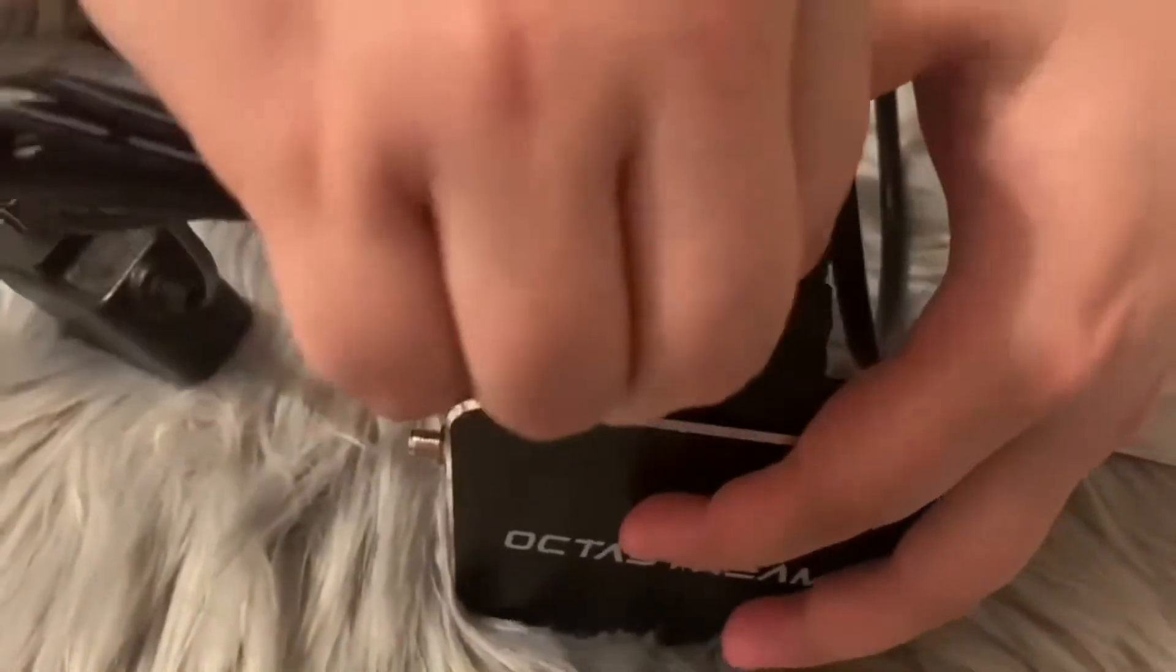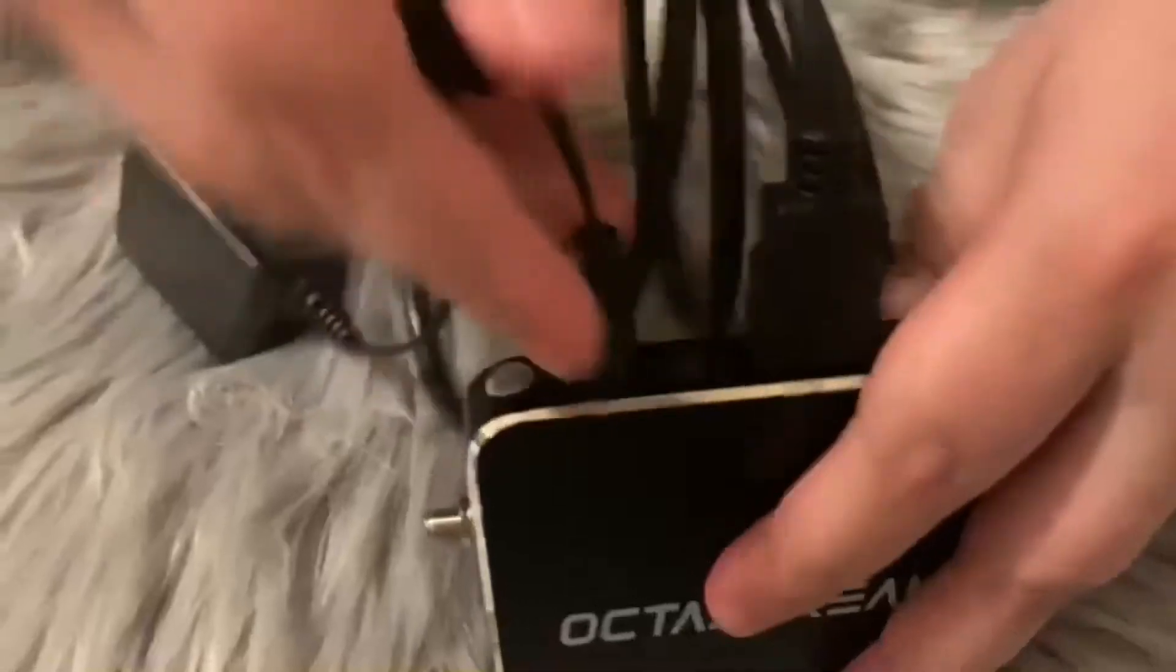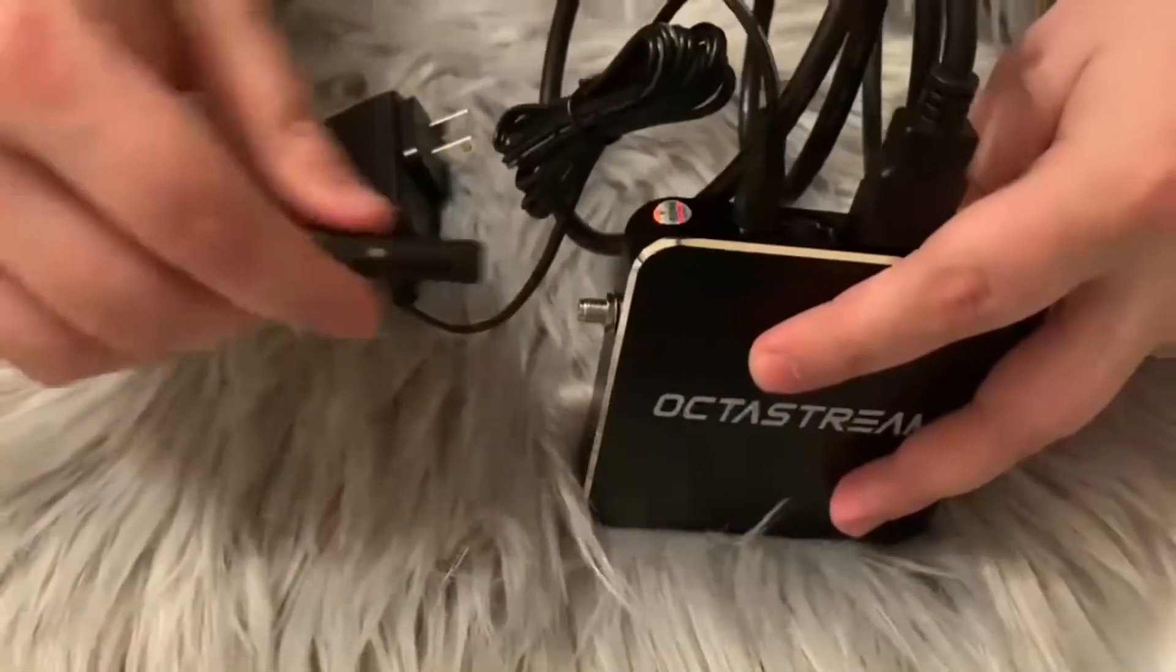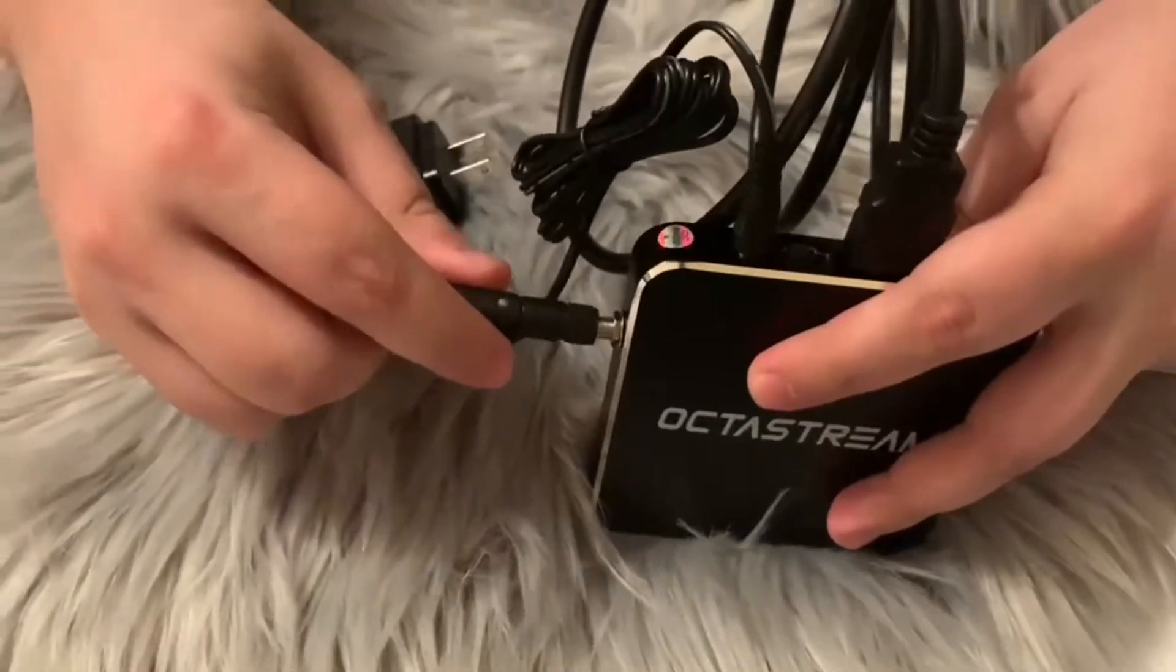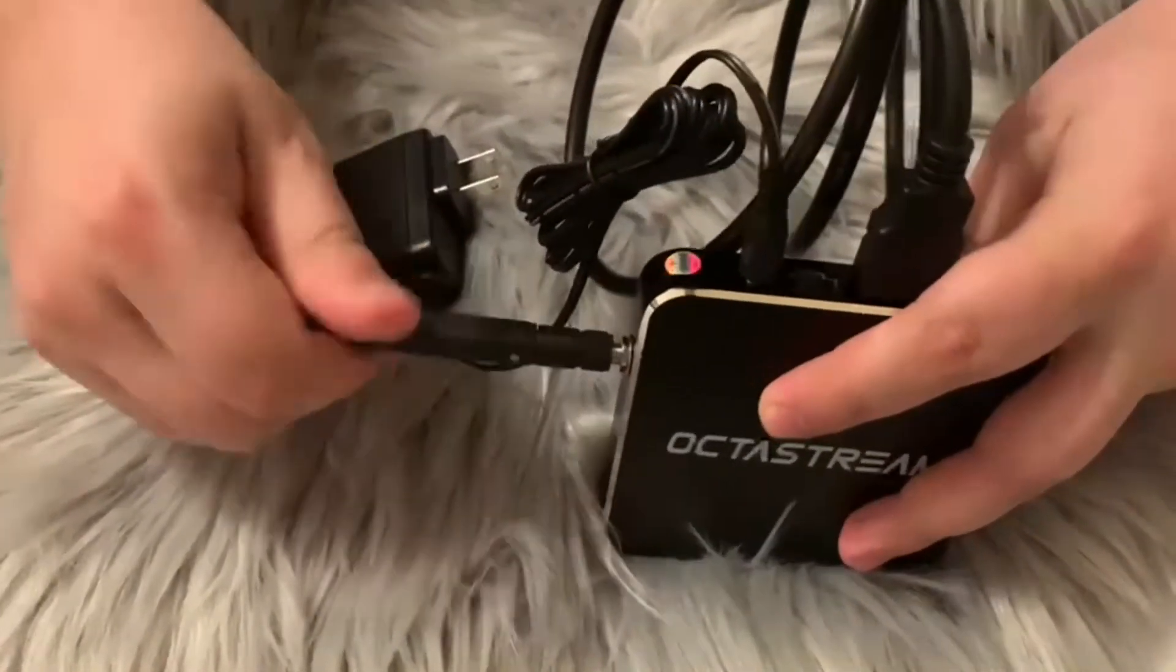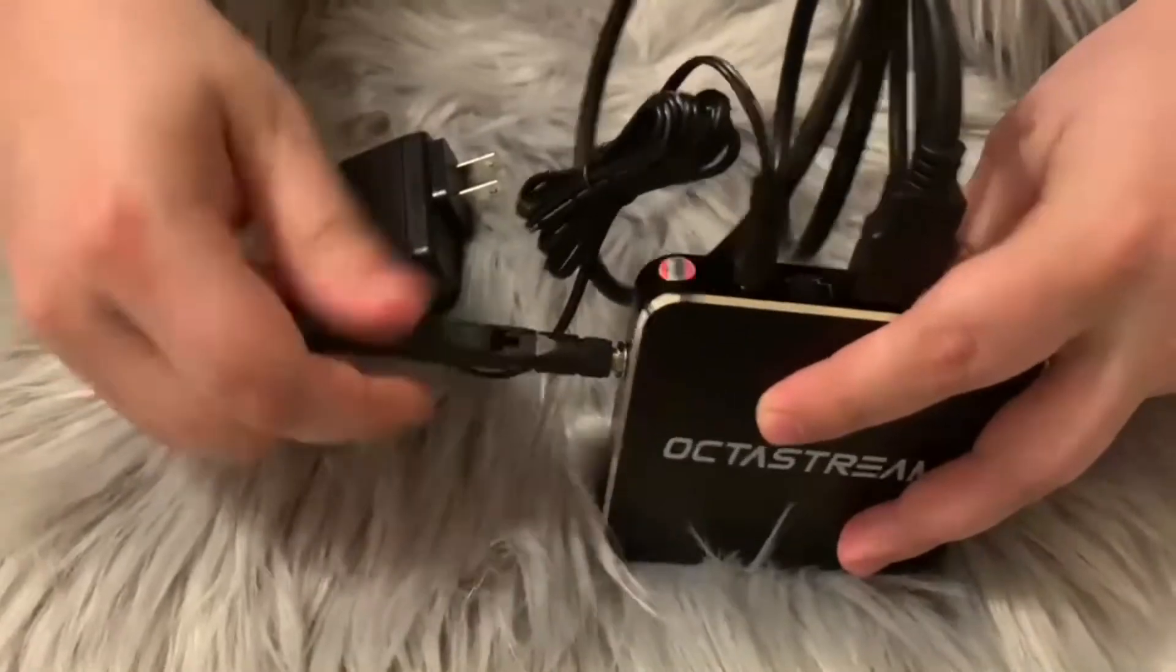Now, you're going to plug in your HDMI cord into the box, then into your TV. Do the same thing with the power cord, and hook up your antenna.